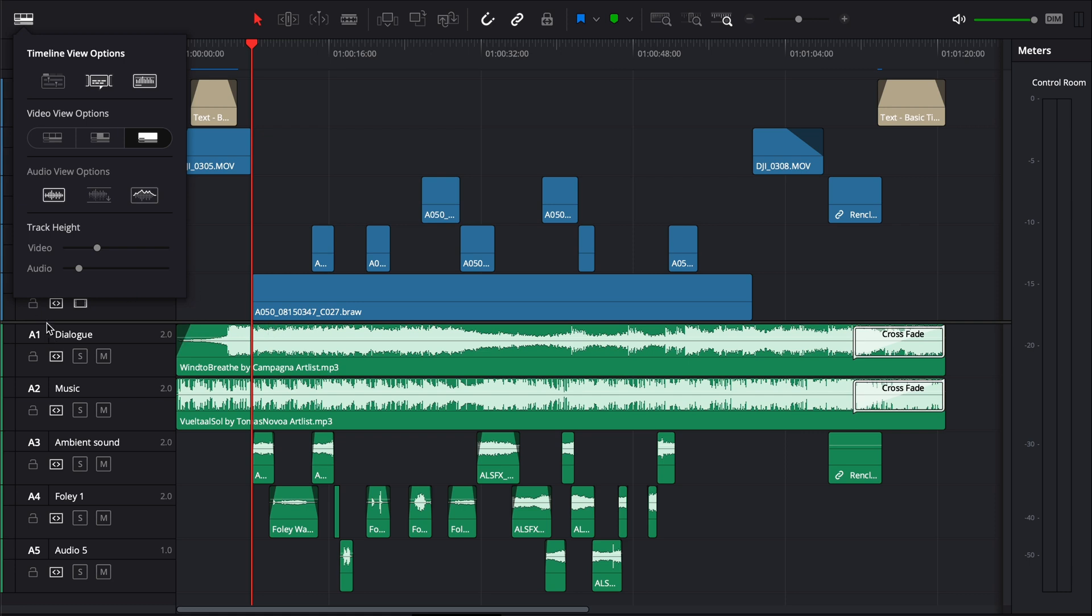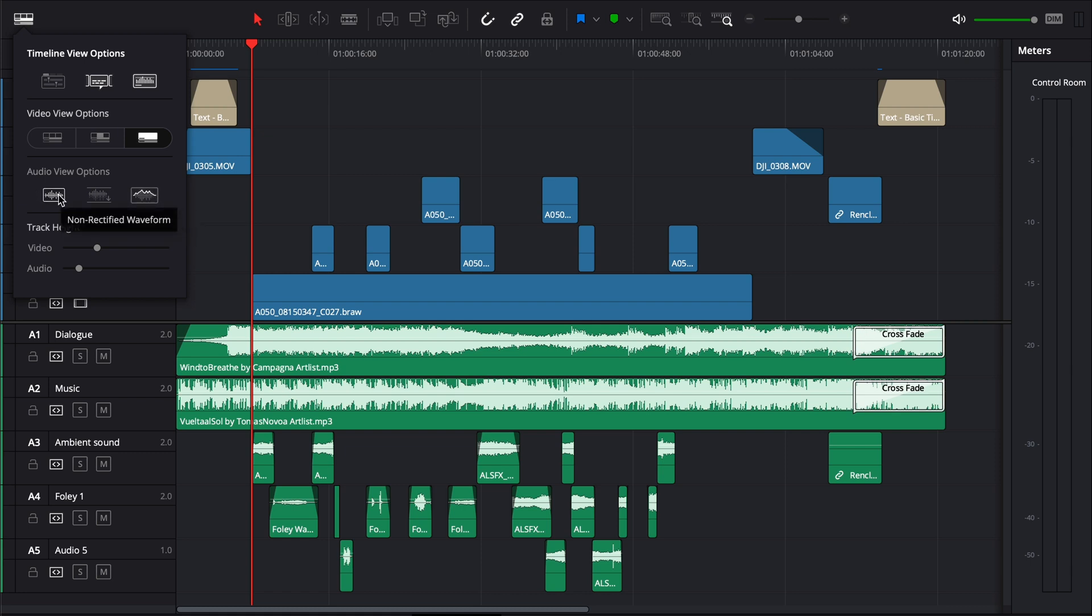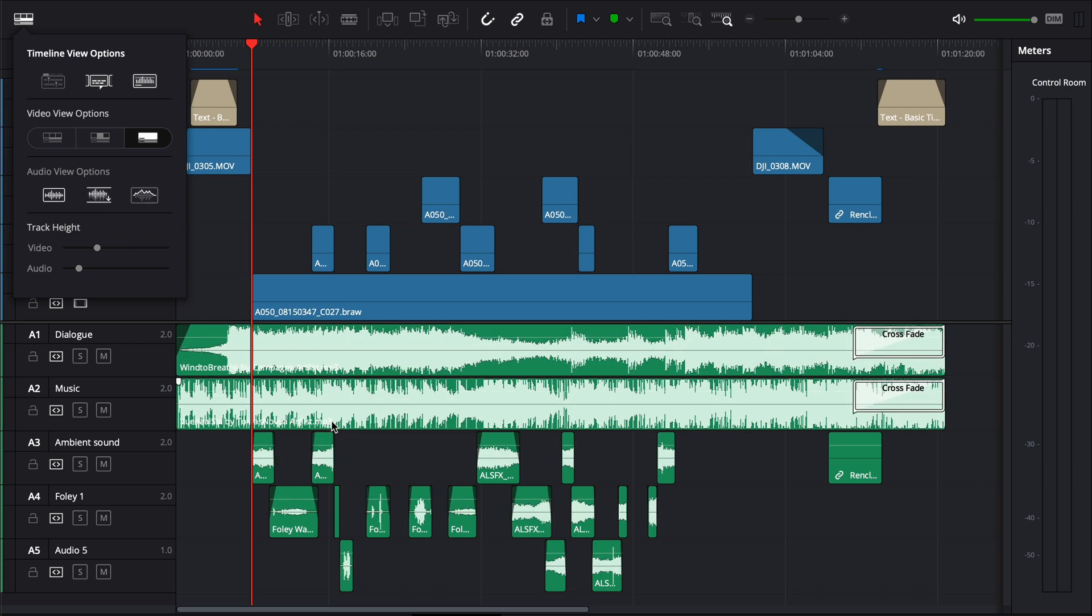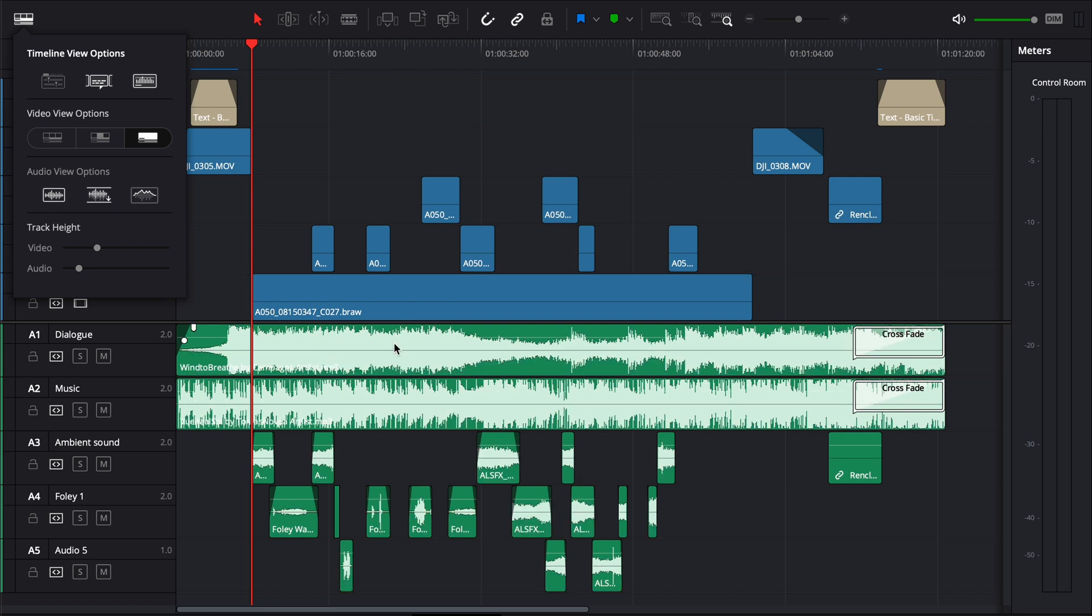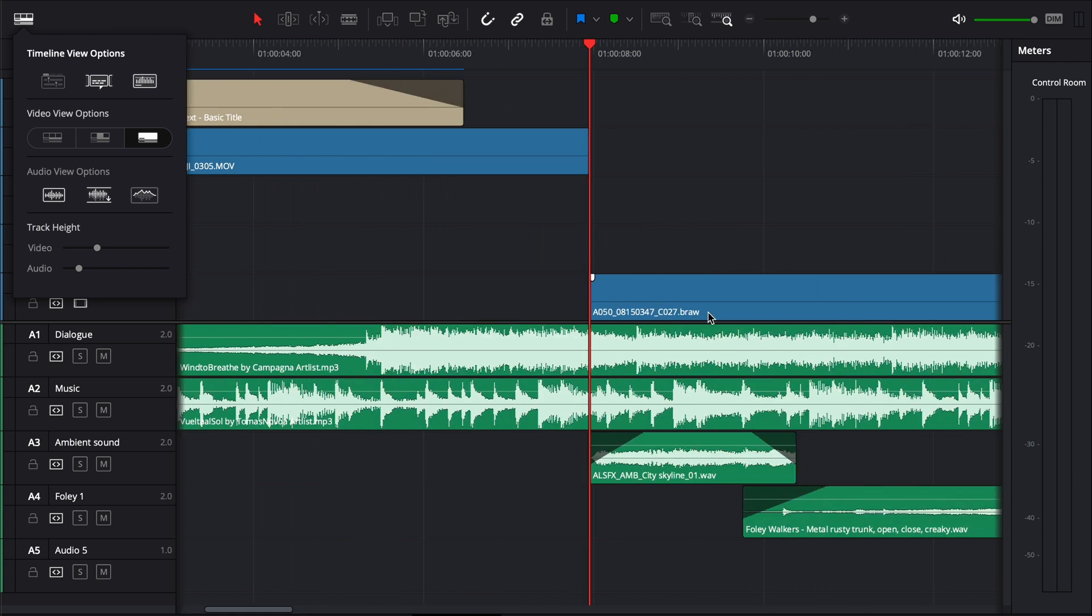Now I also like to turn on this waveform outline as well. That just gives you a more defined waveform border and I tend to work in the non-rectified waveform because I just find it easier to sync my video with my audio when I can see the two parts to the waveform. So that's just a personal preference.